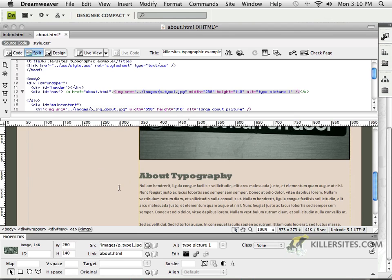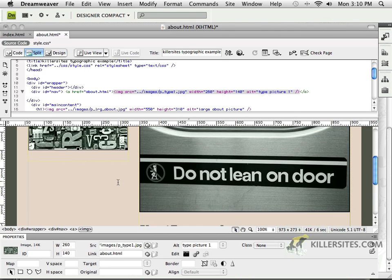do is to finish off this page by adding some navigation elements over here on the side. And we'll do that in just a second.